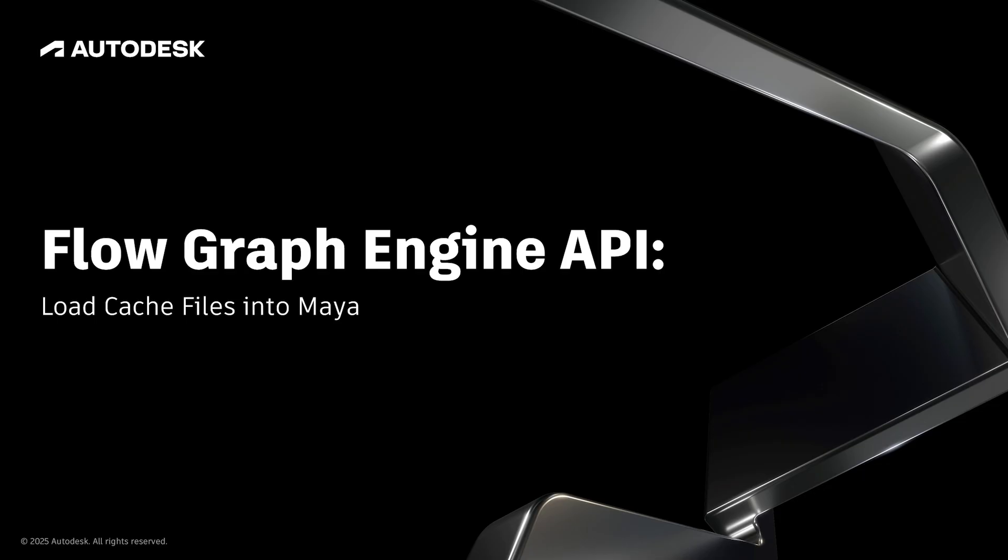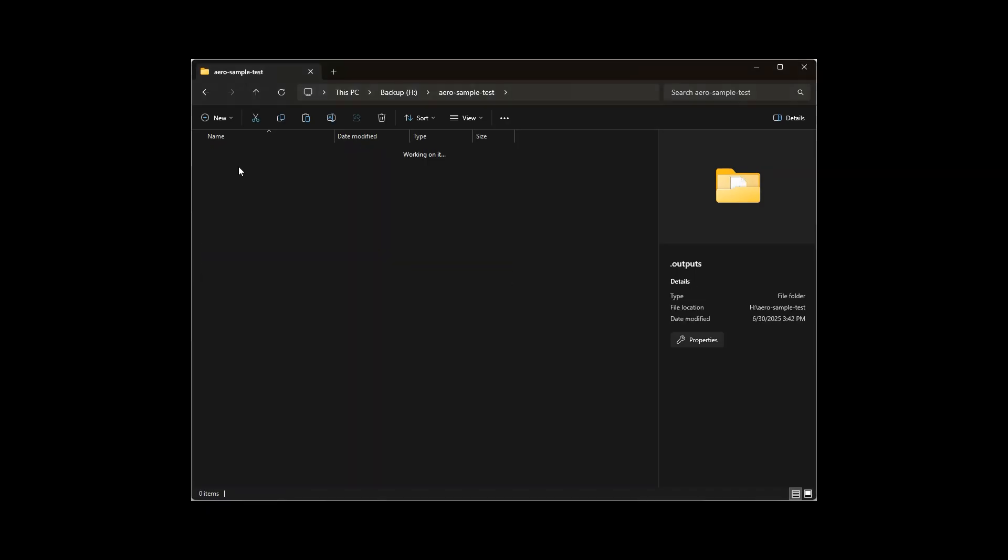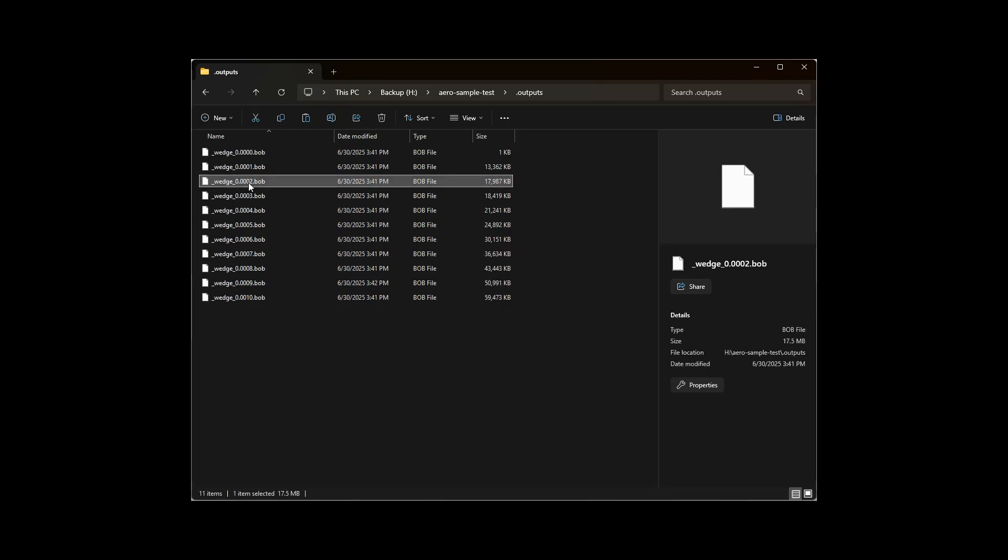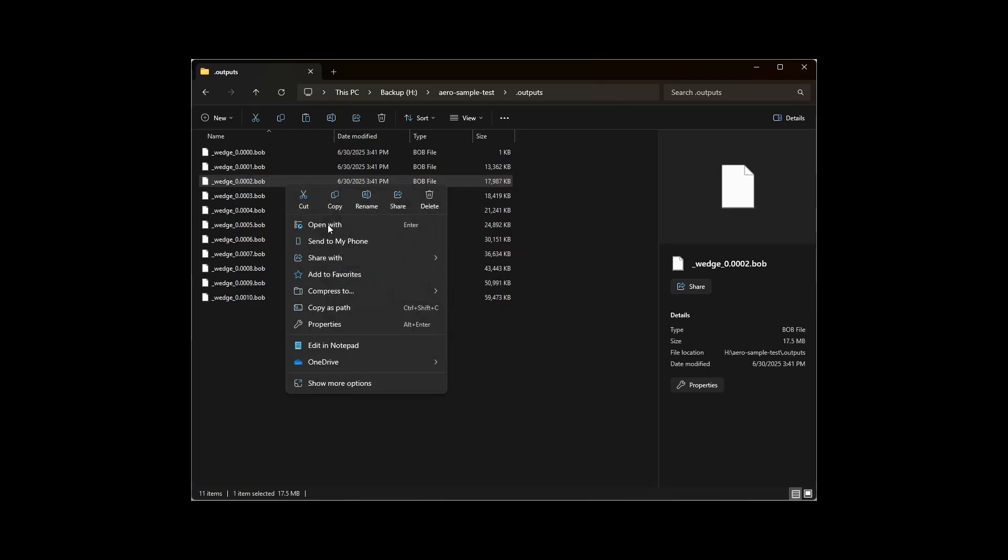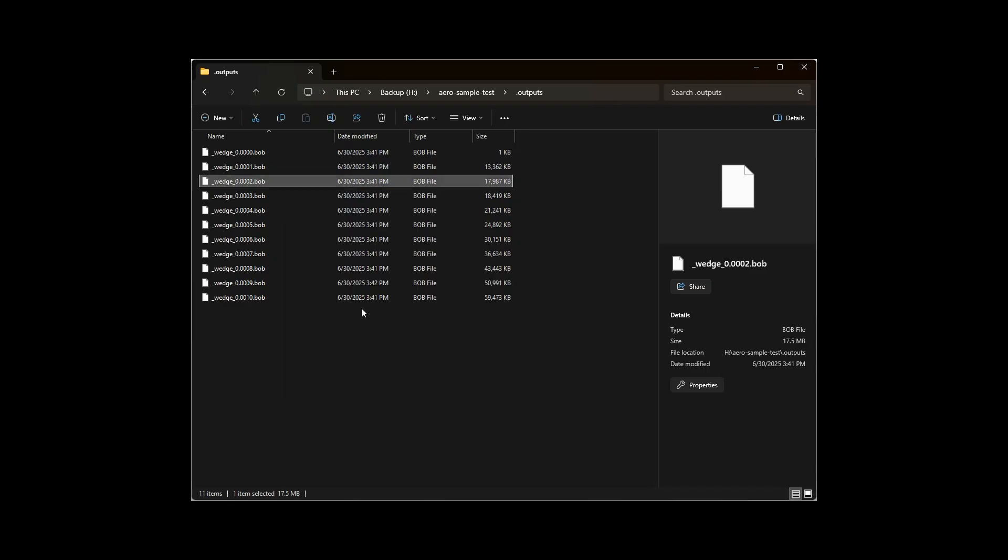Once the API finishes, we can now load those BOB cache files into Maya and look at our simulation. The first step is to take note of where the BOB files went. They should be in the outputs folder, and there should be 10 of them, one for each frame. To get ready for the next step, select any one of the BOB files and right-click and choose Copy as Path.